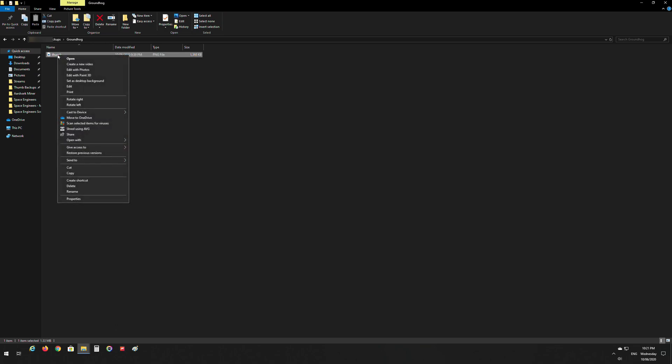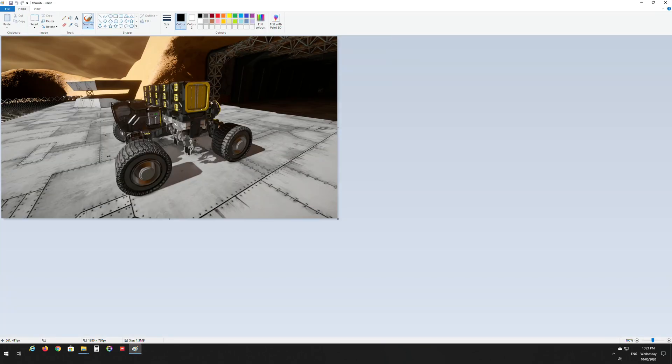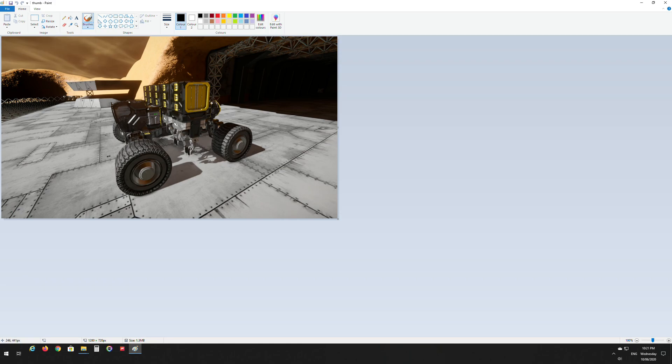So then what we want to do is right click on it and go open with, and then select Paint. This opens up the image and so what we want to do is obviously reduce the size of it.